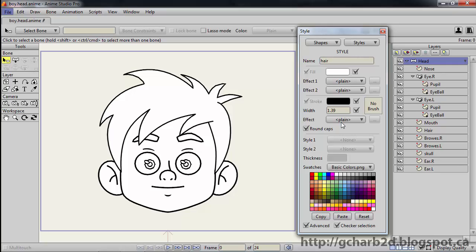Then we go to the Color Swatches and left click on the color we want for the Fill color. Next, we right click on the color we want for the Stroke color. We then set the width of the stroke for our style.